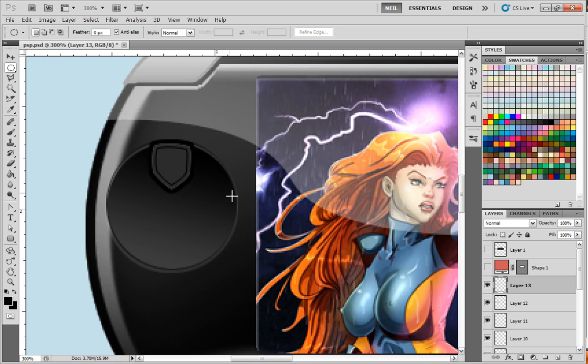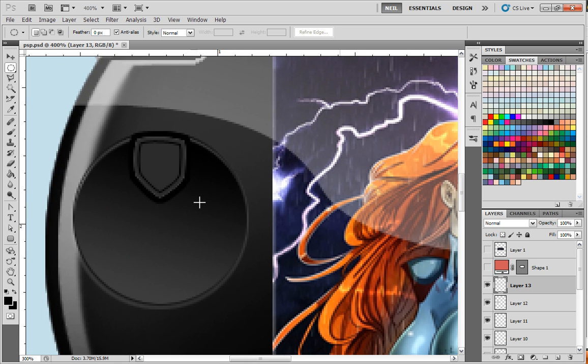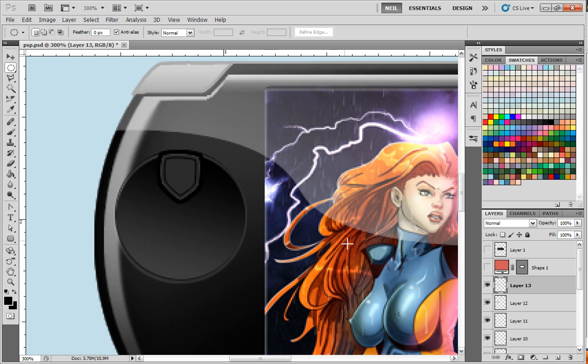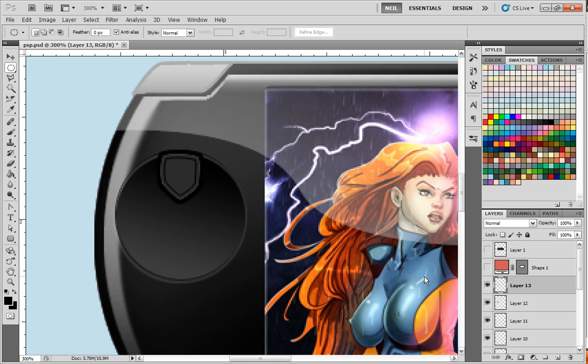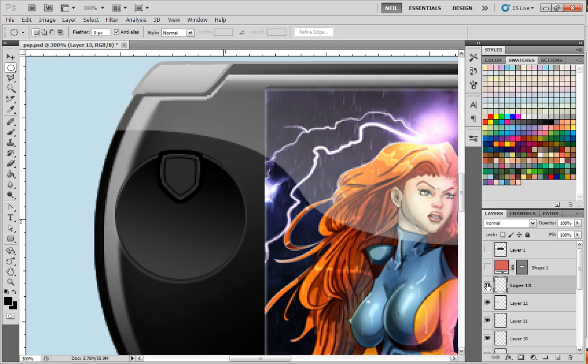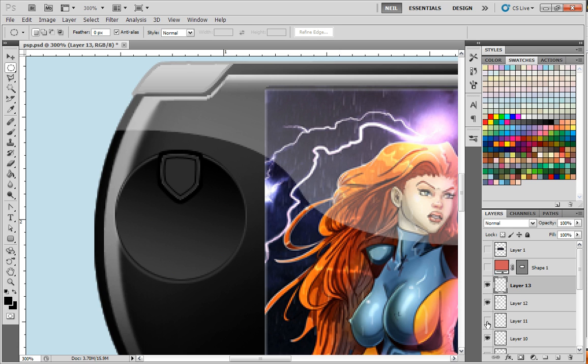I'm going to zoom into my button here. Let's go ahead and make a copy of it. So that's the actual button itself, this is the round part.